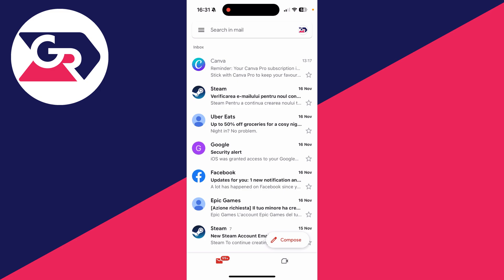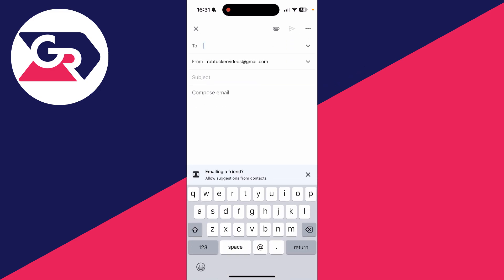To get started, open up Gmail. You can click on Compose in the bottom right, then type in who the email is to.